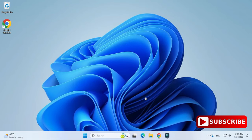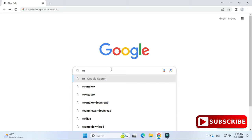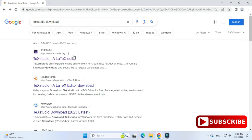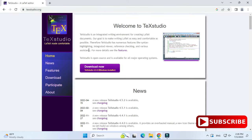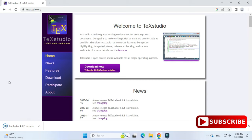After installing MiKTeX, we will now install TeXstudio. For that, open your browser and search for TeXstudio download. Here it is showing the search results — click on texstudio.org. It will redirect you to the TeXstudio page, where there is a 'Download Now' button. Just click on it to download the Windows installer.